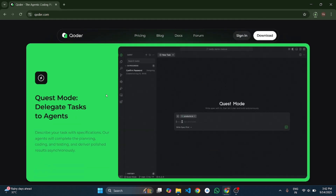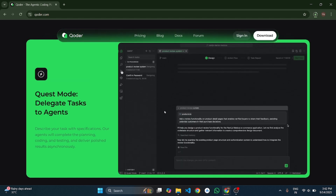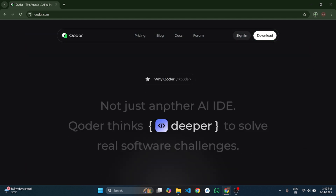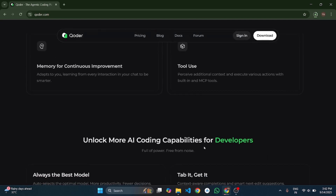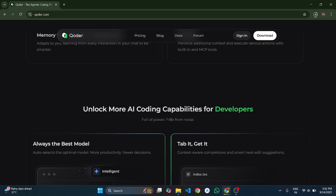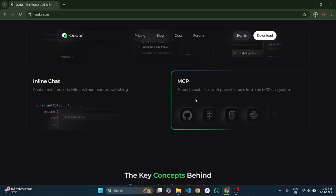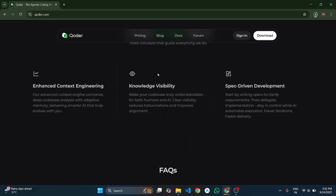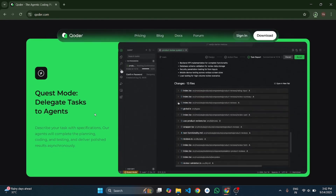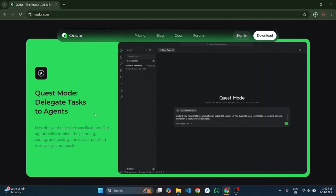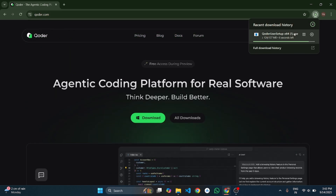Coder comes with some amazing capabilities. Agent Mode — an interactive coding assistant inside your project, perfect for step-by-step improvements. Quest Mode — this is next level. Coder plans tasks, generates all files, writes code, and even runs tests automatically. You don't need to guide it step-by-step; it handles the workflow itself. And yes, you also get free credits when you sign up.